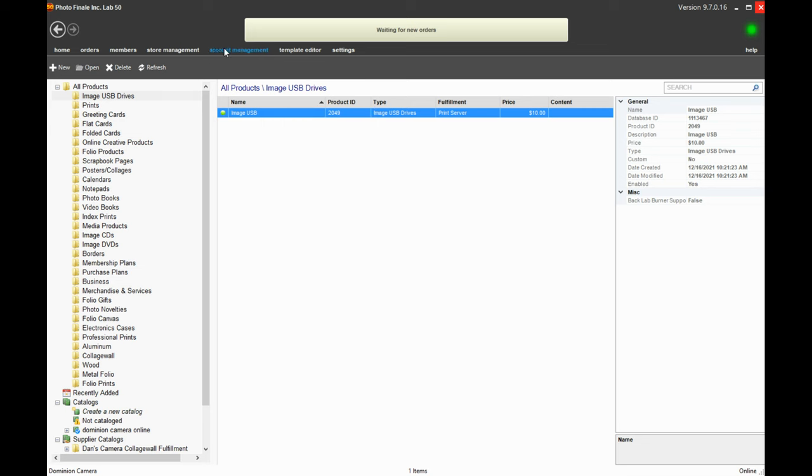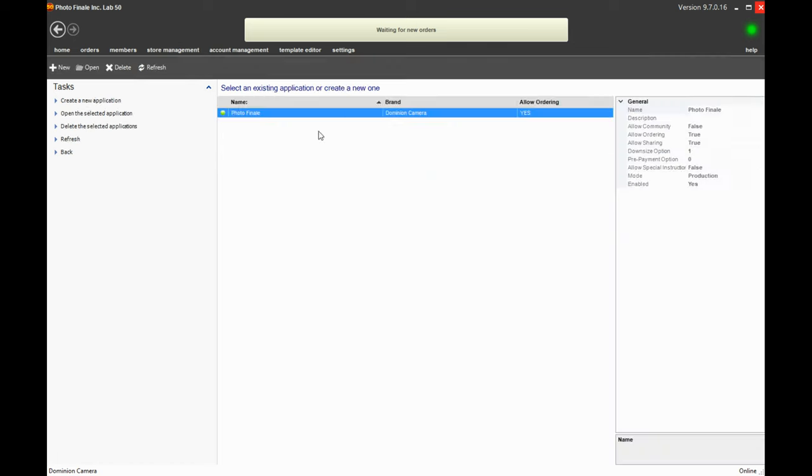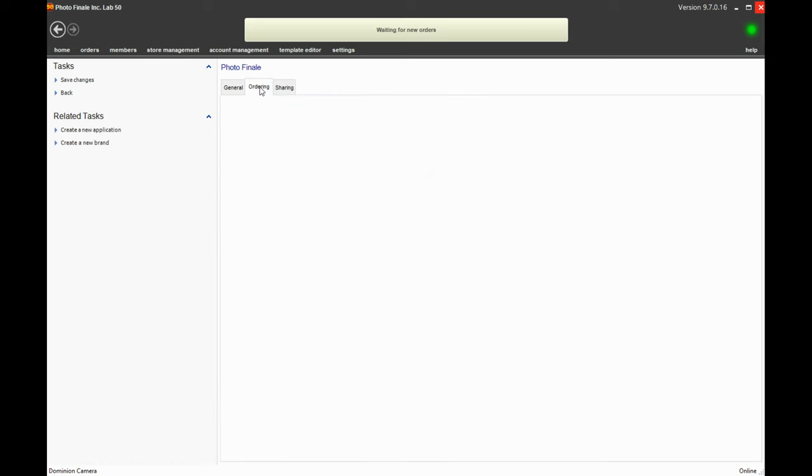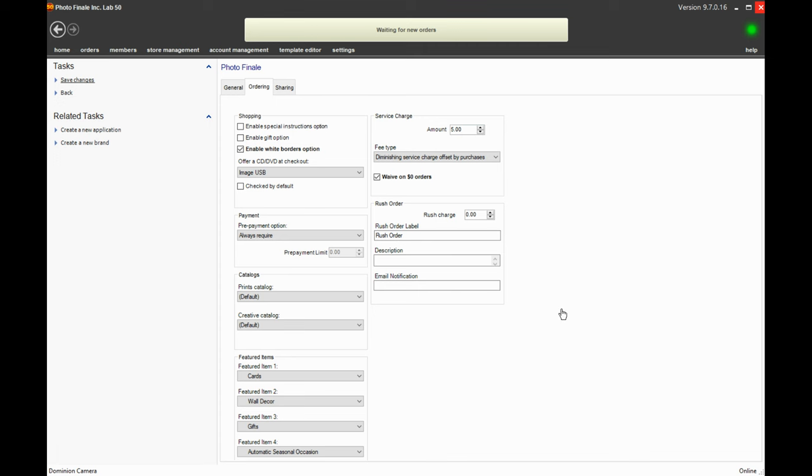Then in my store management application settings, I'll click in and under ordering, offer a CD DVD at checkout. It will give you an option here for any of the media cards or any of the media saving devices that you have enabled in that all products folder, and you can just offer one at a time. So you could do a CD or a DVD. I'm going to do just the USB here, and then I will save my changes.